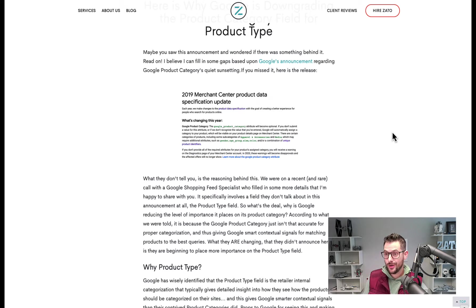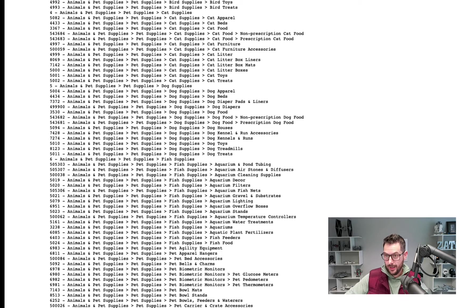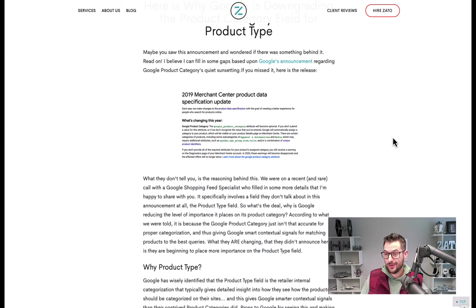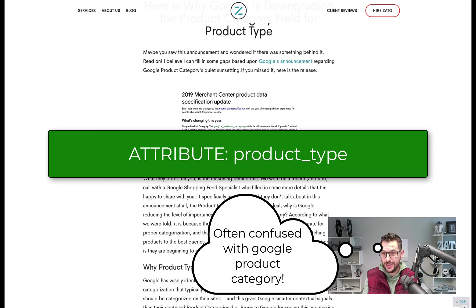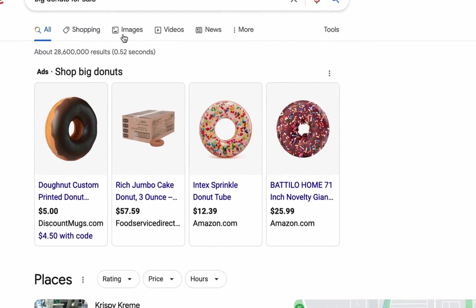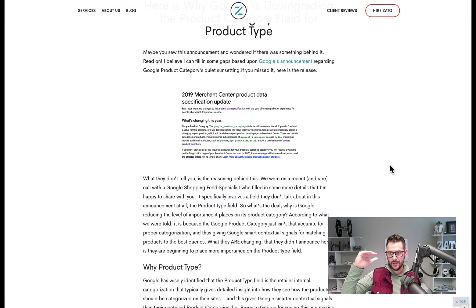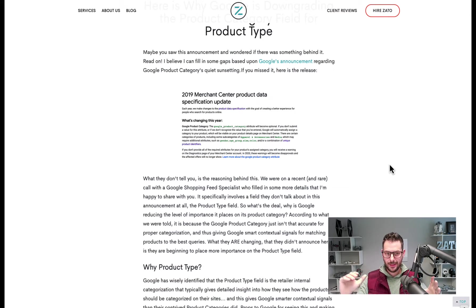What I was told is that Google identified their product category system had weaknesses. However Google determines what goes into their taxonomy, they actually recognized those limitations. What they started to realize was that the merchant-submitted product type attribute gives a merchant's internal signal about how they categorize their products — really helpful contextual information for algorithms to better match products with user search queries.